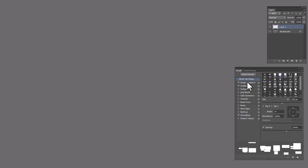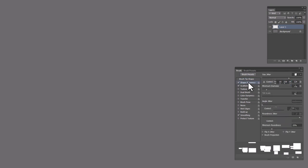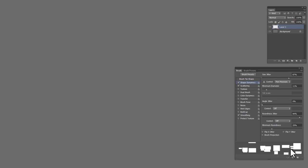And then what I did was I went into the spacing and increased the spacing so that there was more space between individual squares. And then in the shape dynamics, I moved up the size jitter so that each one is kind of a random size.